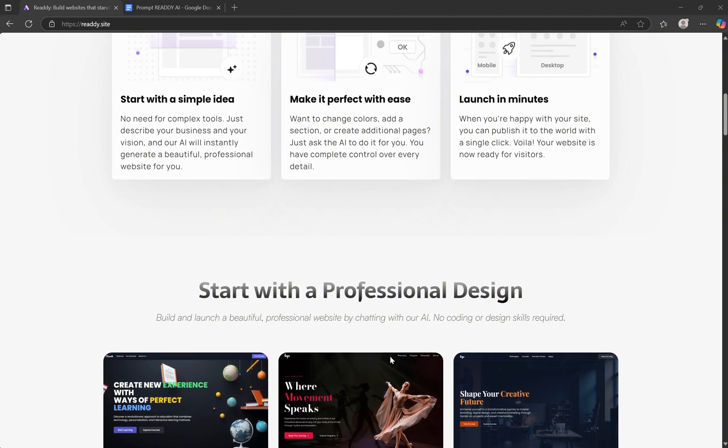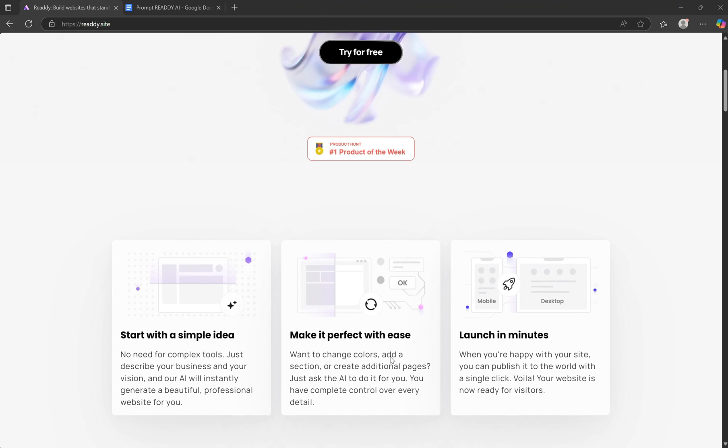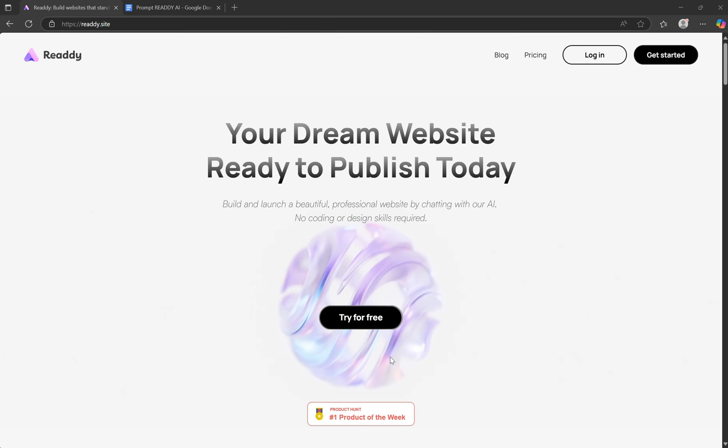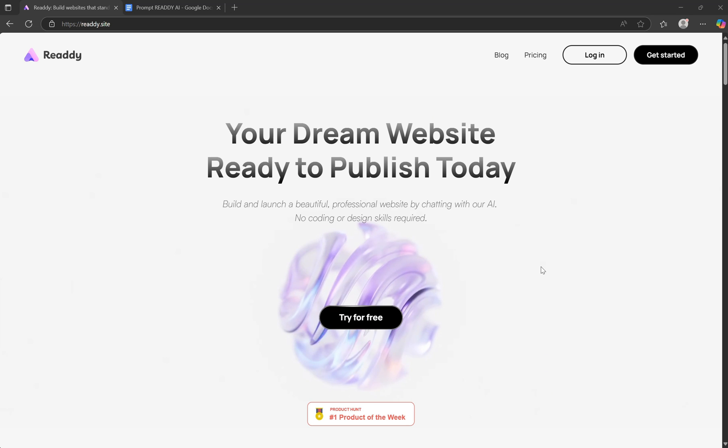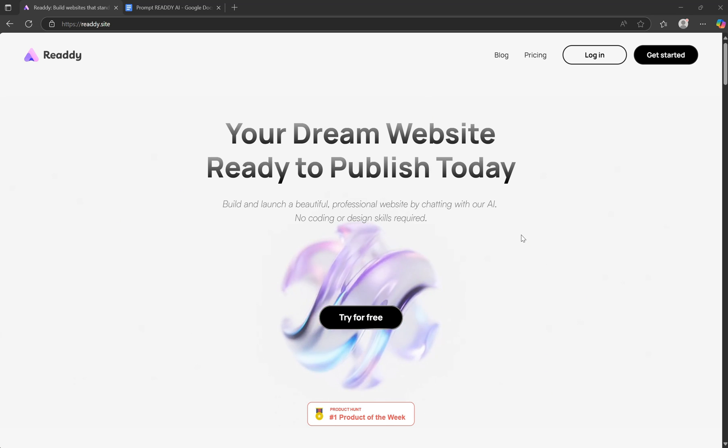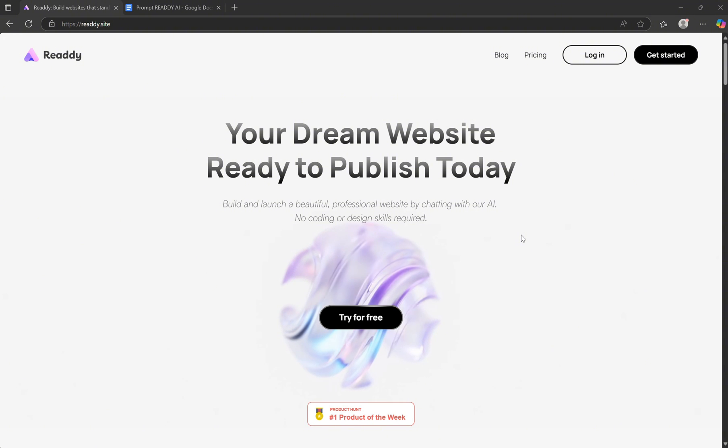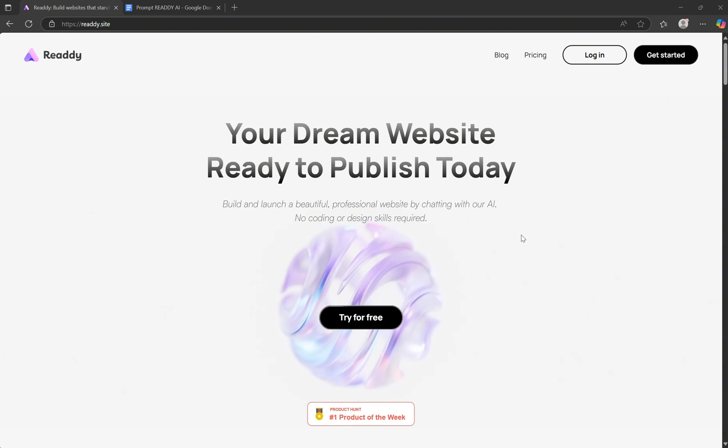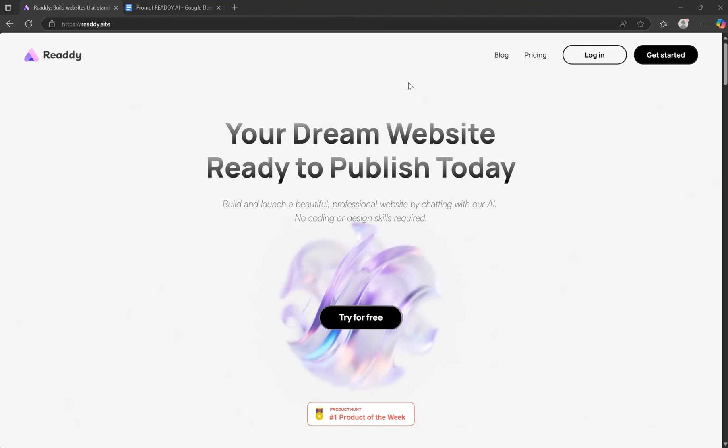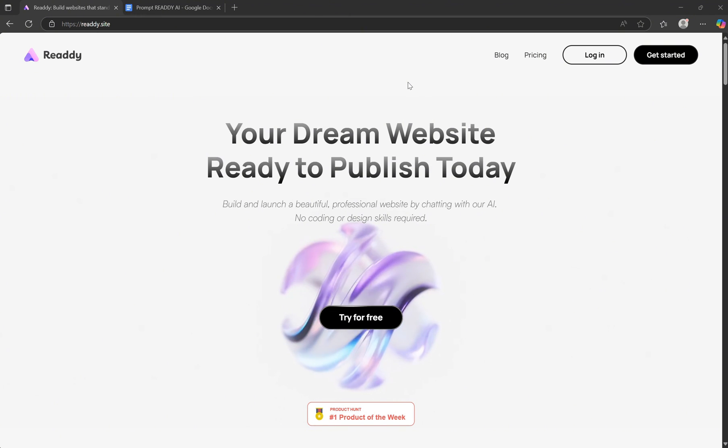Imagine the speed of ChatGPT, the flexibility of Webflow, and the design clarity of Figma, all combined into one streamlined tool built for rapid creation. Whether you're launching a startup, presenting a client demo, or just tired of rewriting the same boilerplate, Ready AI gets you from idea to interactive interface in minutes.